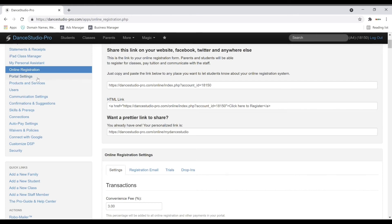Once you have made it to the bottom of the menu on the left, your account will be fully set up and ready to use. We will dive deeper into specific settings in other videos. As always, if you have any questions about setting up your account to your needs, please reach out to us at DSP Support where we are always happy to help. Thank you.